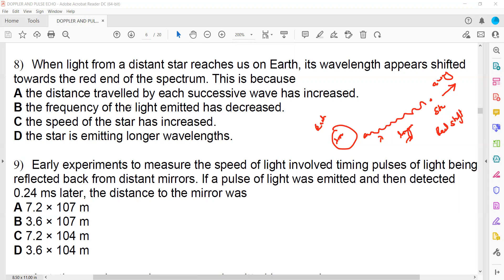The reason the wavelength is longer is that the distance traveled by each successive wave has increased. If the wavelength becomes longer, it means the distance traveled by each successive wave has increased, giving us a red shift. Now let's check the other options.